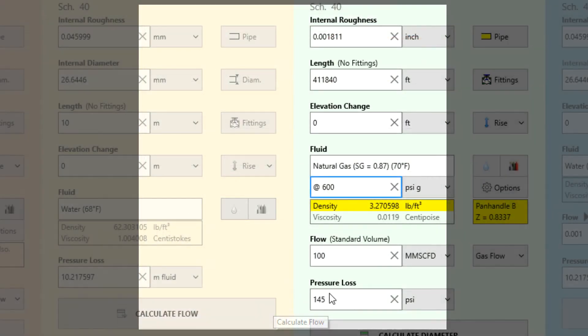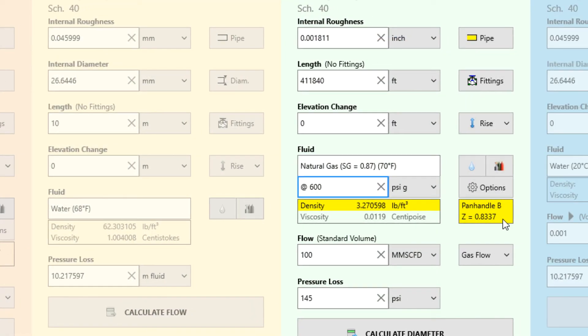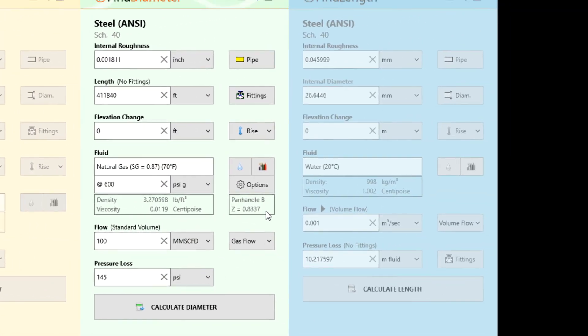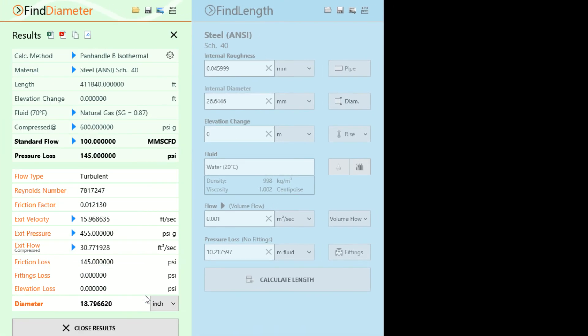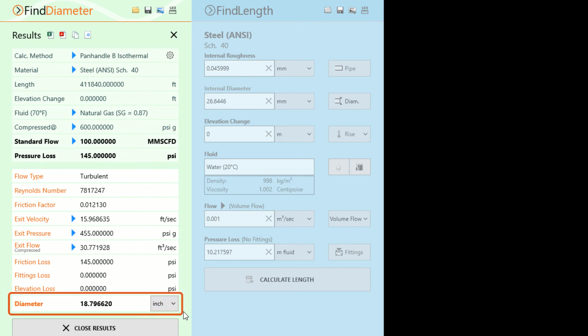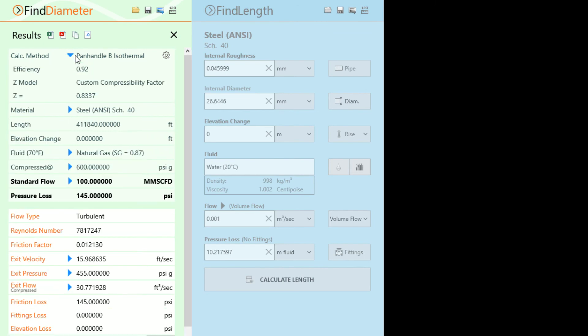We can now hit Calculate Diameter to display our results. The Pipe Flow Wizard software calculated the minimum diameter needed to meet these requirements was 18.79662 inches. We can use this information to select a pipe from our preferred pipe manufacturer. The flow equation selected is displayed in our inputs here, which can be changed by clicking the settings wheel.